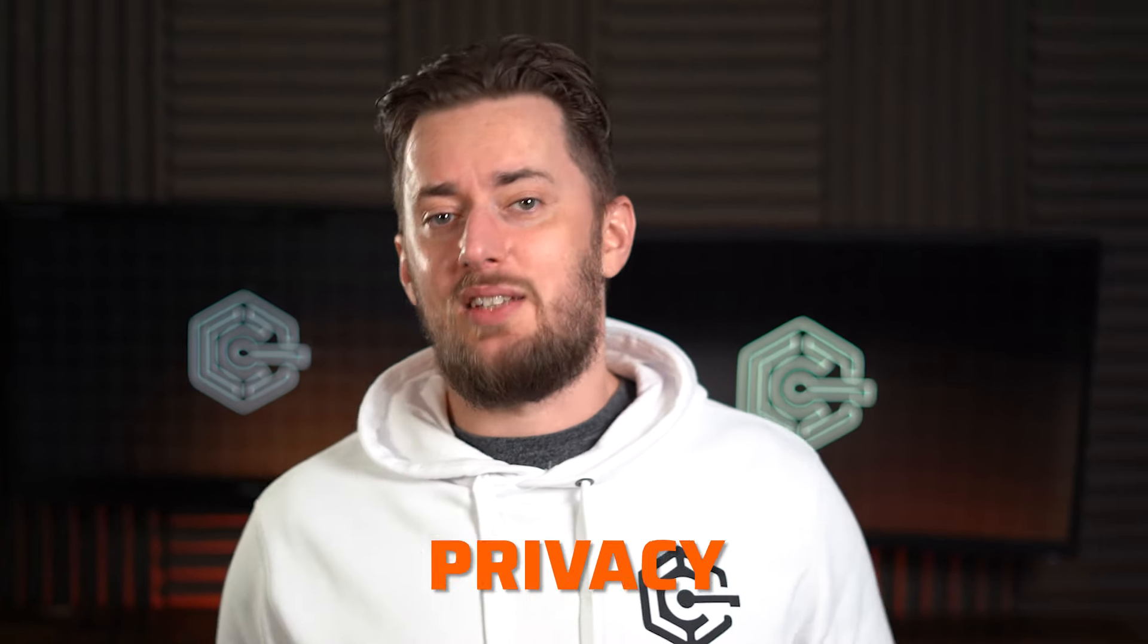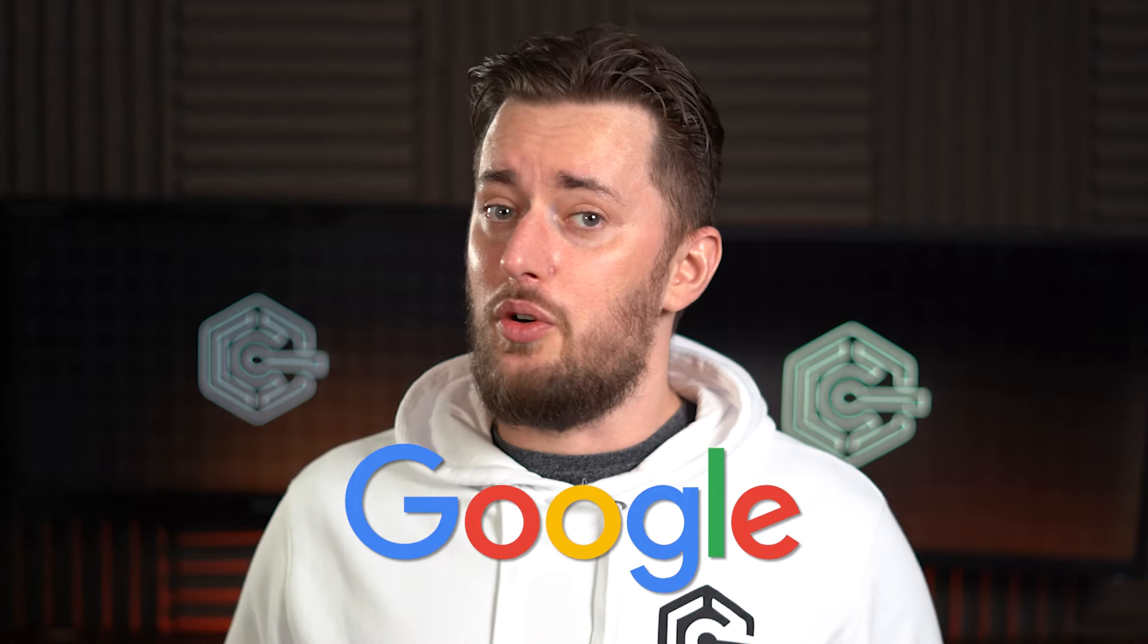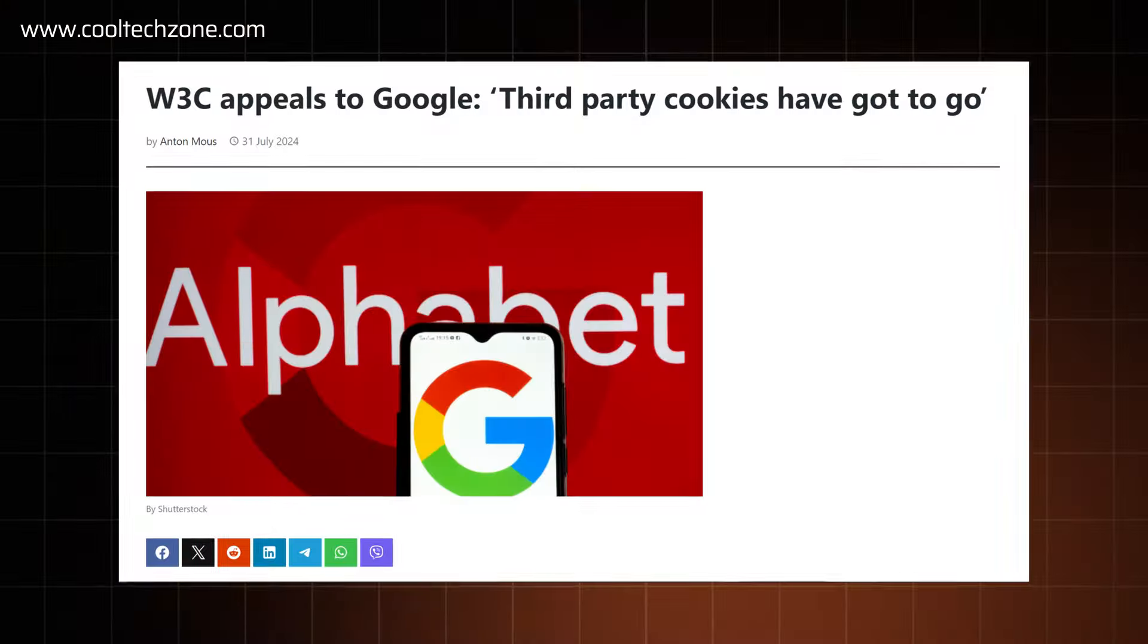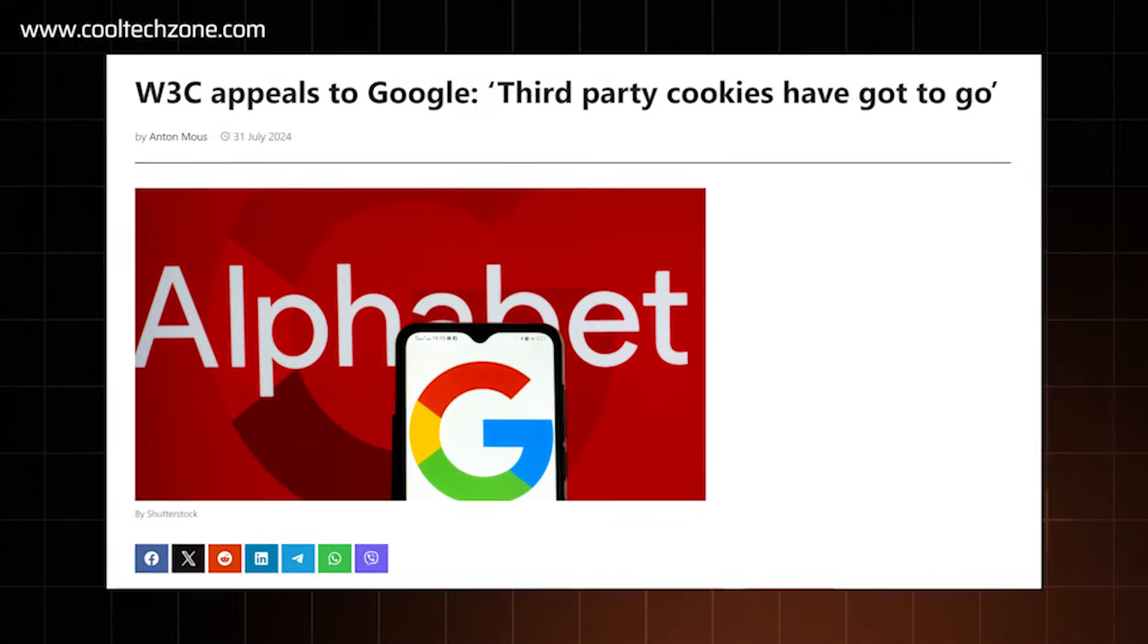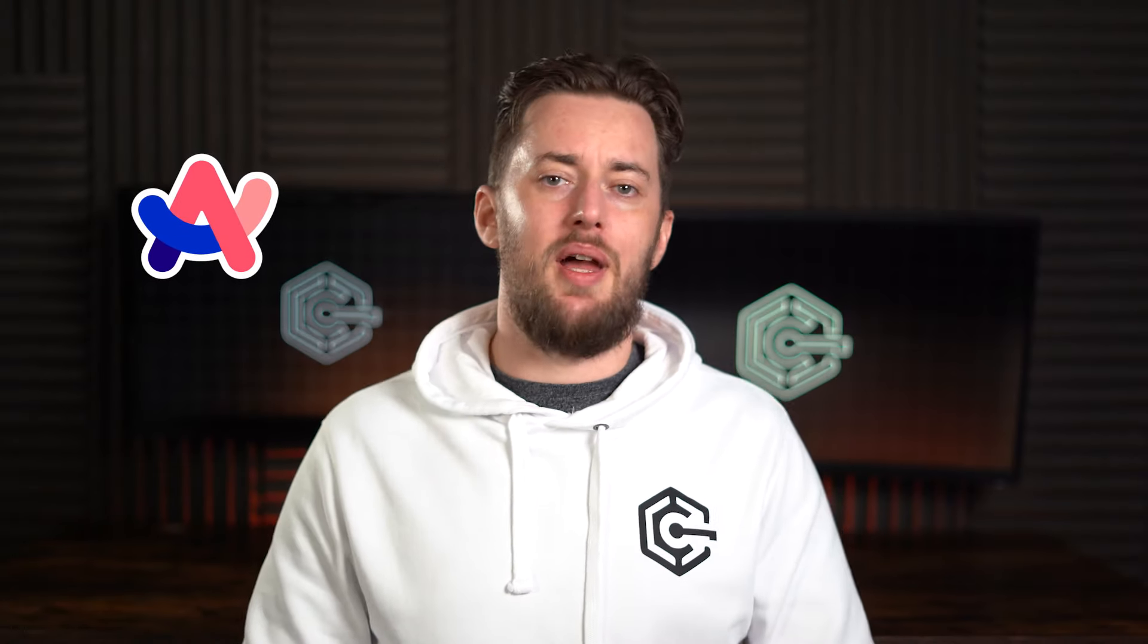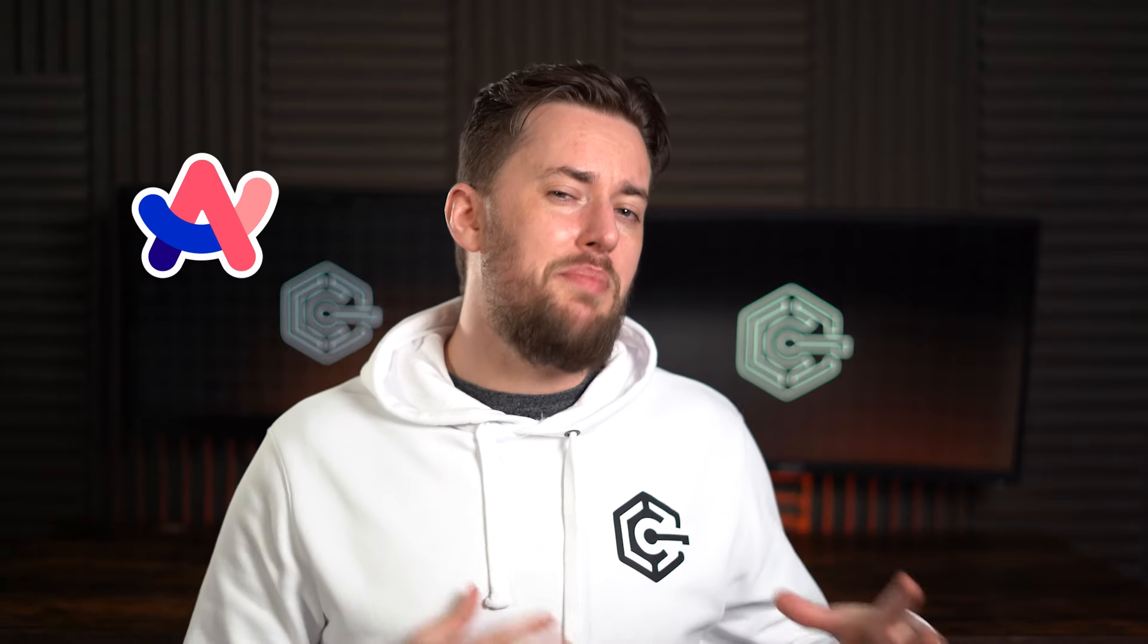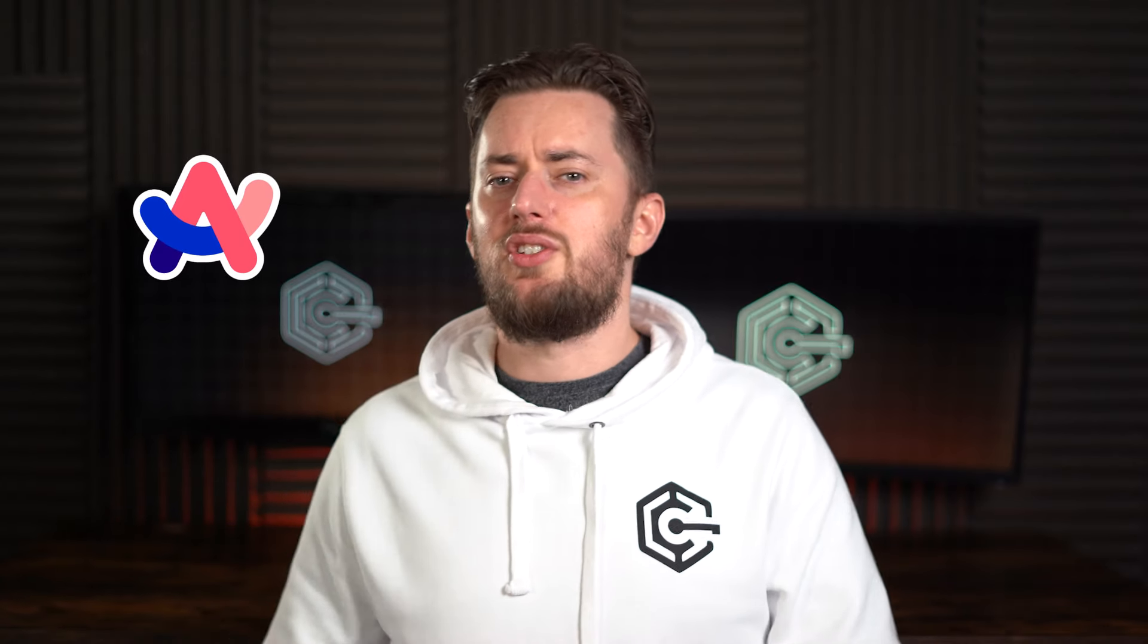Given that ARC is a Chromium-based browser, it operates on the same underlying technology as many other browsers. The problem is that most of those are maintained by Google, which is known for extensive data collection. Now, ARC is slightly different from most Chromium-based browsers. It uses essential parts of Chromium, but other features are custom built. Most importantly, they're not affiliated with Google and don't sell your data to them.